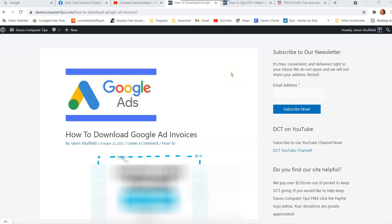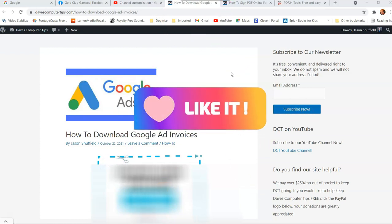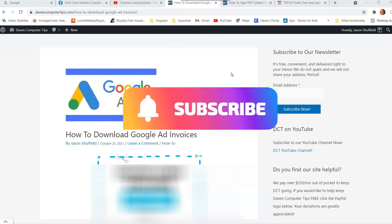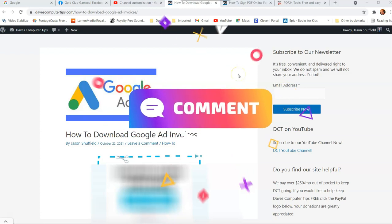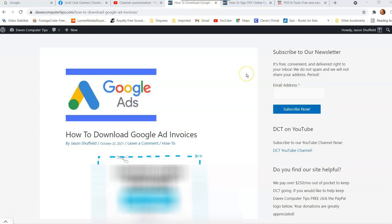Hi, this is Jason with Dave's Computer Tips with another how-to video for you. This one's on how to download Google ad invoices. That's right. I've done a lot of videos on Google and I'll put some links down below so you can check out some of the other ones. But this one is about the ad invoices.